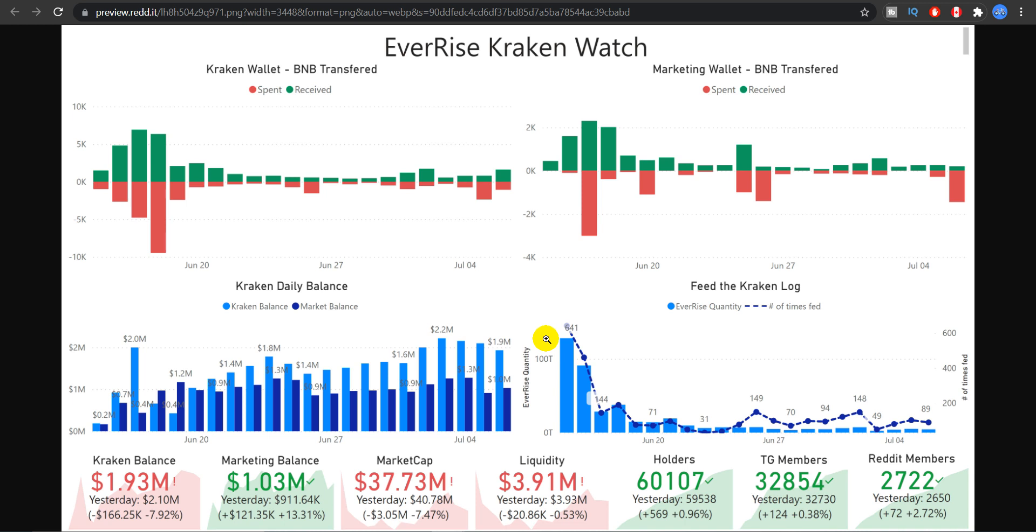We talked about this Kraken feature in the previous video where there is this auto buy feature that whenever the prices go down their Kraken whale, which is their own coded whale, will come and once the price goes below a certain level it will start buying as much EverRise as possible. So that is what happened. And you can review that by this chart right here.